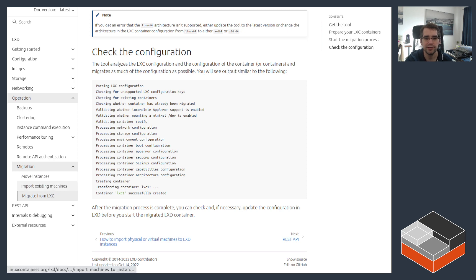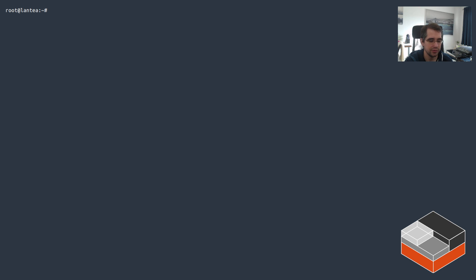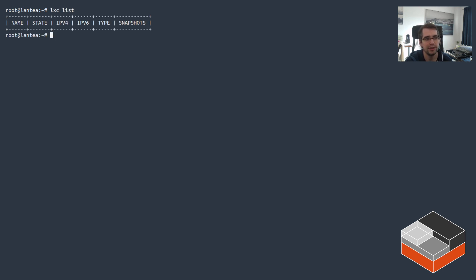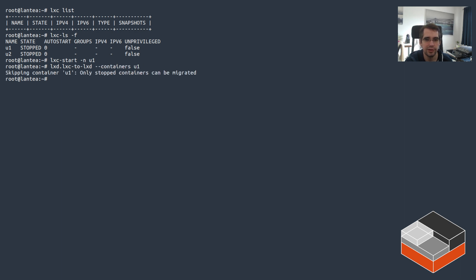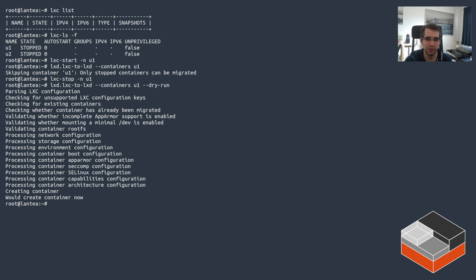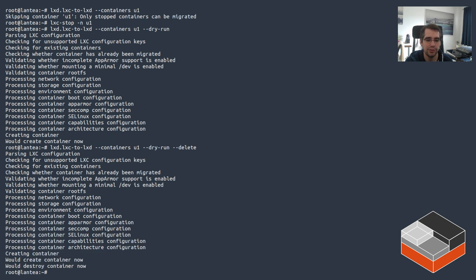Let's go take a look at those two options. Here in the terminal I'm on a system that's not running any LXC containers, but it is initialized — I have a storage pool set up. On the LXC side I've got two legacy containers: u1 and u2, currently stopped. The migration tool will fail if they are not stopped. If you do try containers while running, it'll complain that the container must be stopped. With dry run mode it does a bunch of checks on the configuration to make sure all options are supported and an equivalent can be found on the LXD side, and it would normally create the container. There's also a delete option which adds a destroy step at the end.